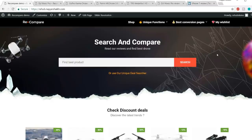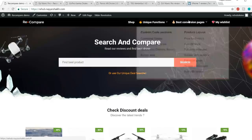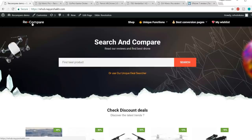I had seen the top websites on the internet that do affiliate marketing through price comparison websites and I have tried to design our website exactly like that. Now let's see the demo website and compare it with the top affiliate marketing websites on the internet. This is the demo website which we'll be creating in this video. This is the homepage.